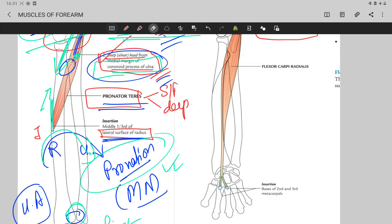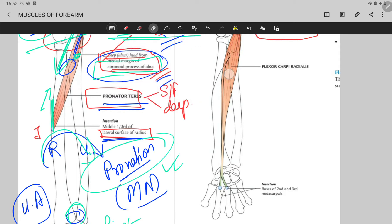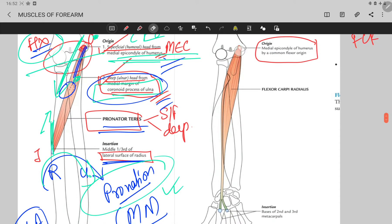After the pronator teres muscle, I'm going to talk about the next muscle medial to the pronator teres at the forearm region. In the anterior compartment of the forearm, this muscle is your flexor carpi radialis, which is placed just medial to the pronator teres.